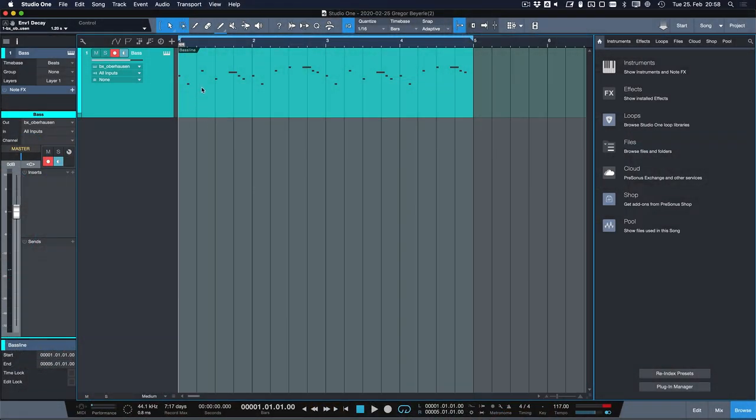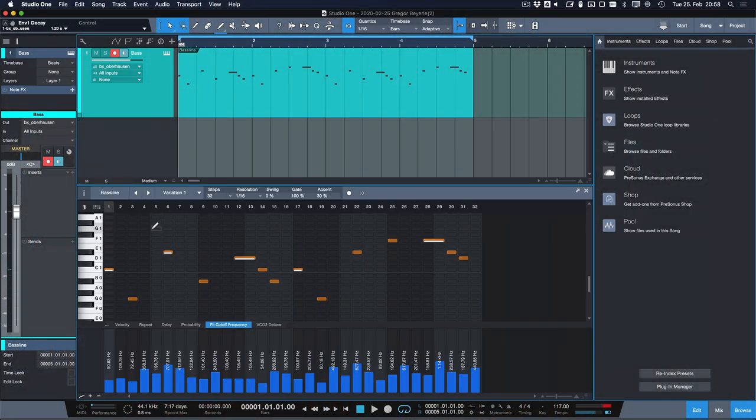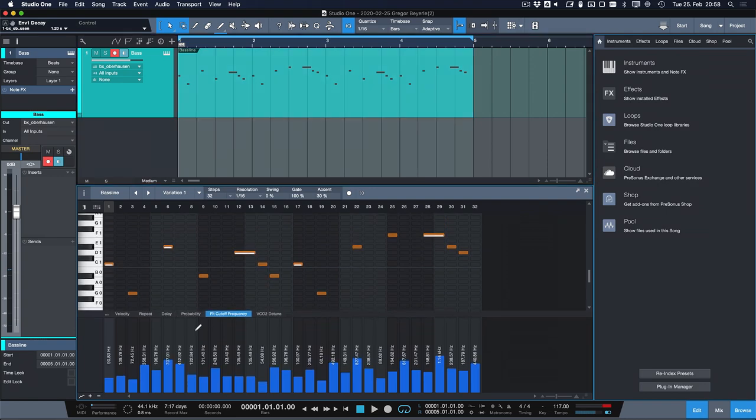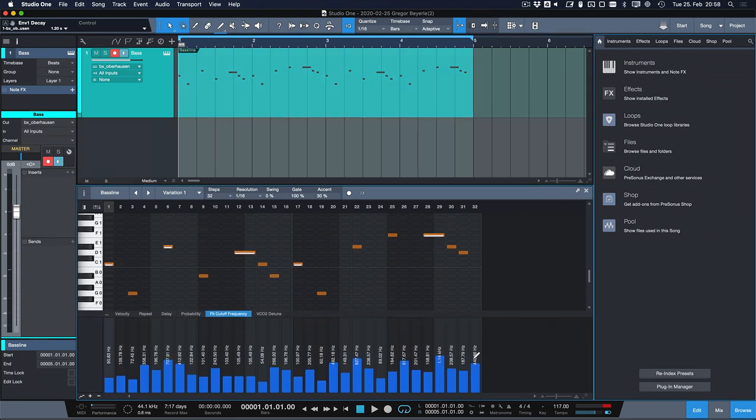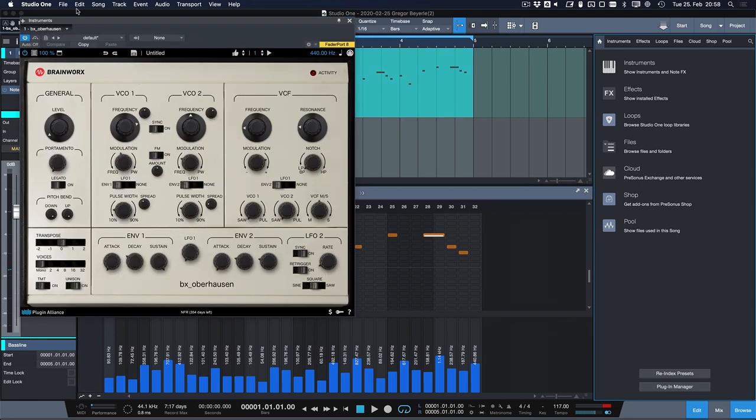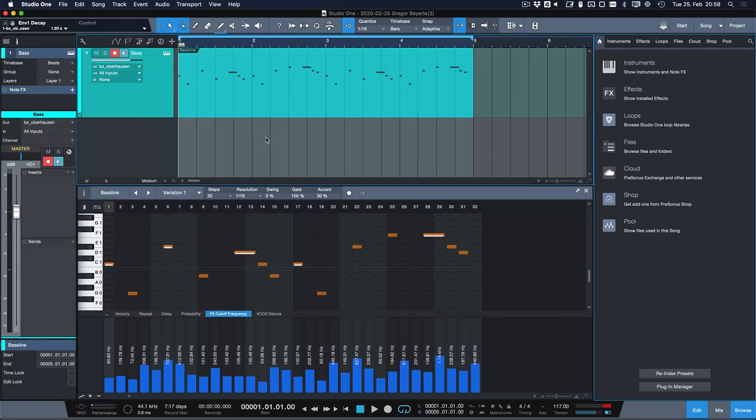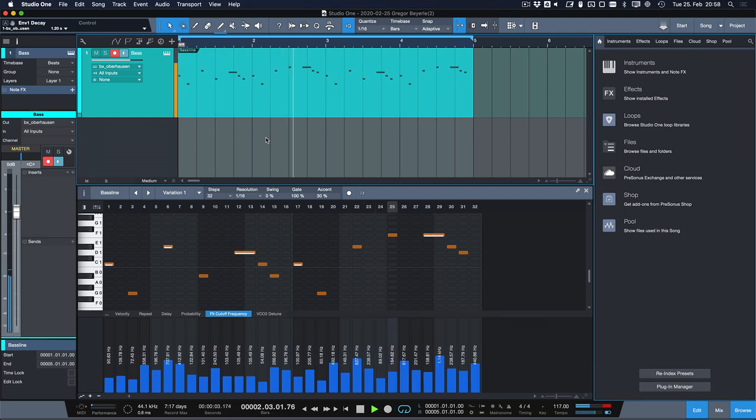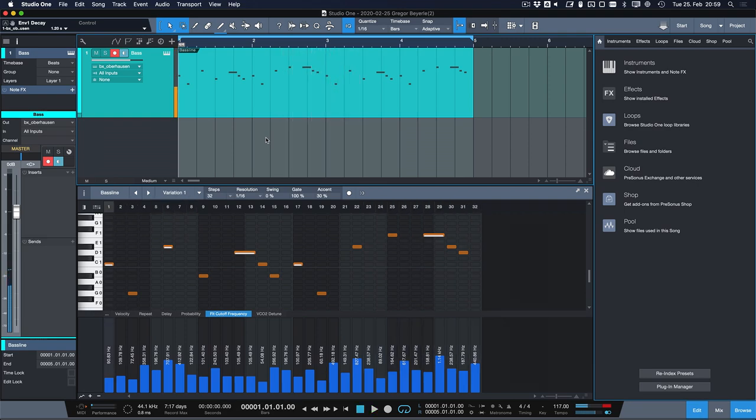So I have created a baseline here and I used a pattern to do it. I also tinkered quite a bit with automation to give it a bit more life and I'm actually triggering the Brainworks BX Oberhausen this time around and this is how it sounds right now. So that's kind of cool already but as you can hear it needs a bit more work.